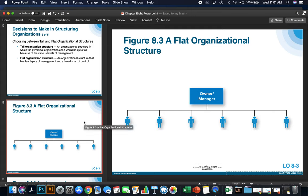Flat organizations are usually smaller companies because there are fewer people that an owner or manager has to help manage.